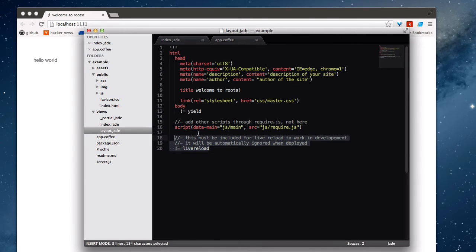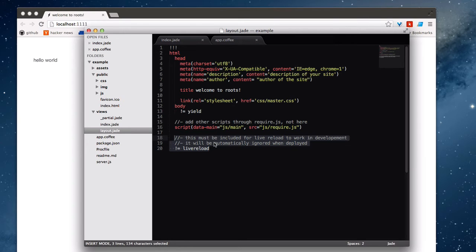And then finally at the bottom, you certainly don't want to delete this piece. This is just a small snippet of JavaScript that hooks up the WebSocket so that whenever you save any of your files, it'll automatically reload the browser like we saw before. Really useful.